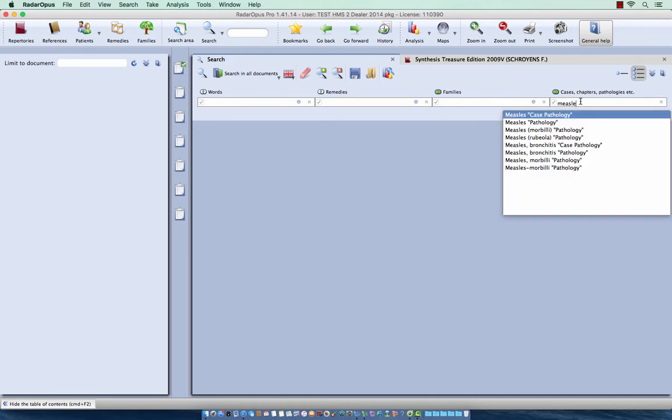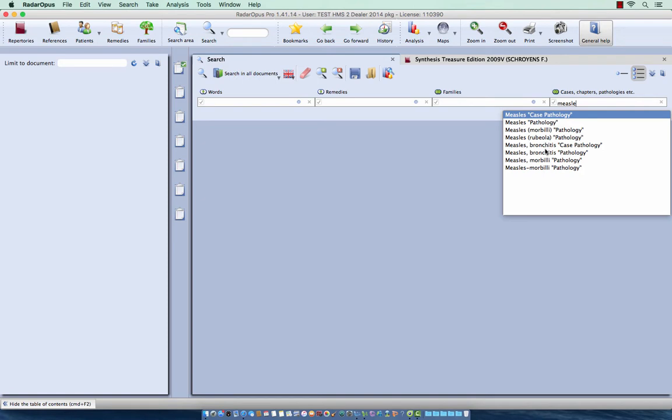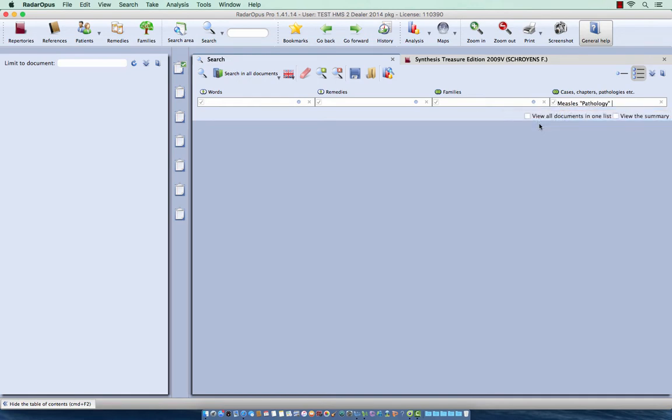Then from these options, I go carefully over them, I select here measles pathology. You see there are also a few other possibilities, for example here measles bronchitis pathology. So I select here measles pathology.